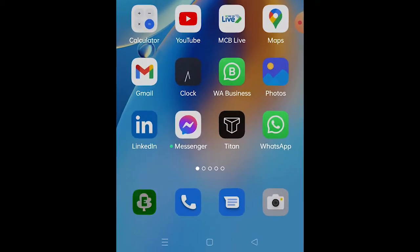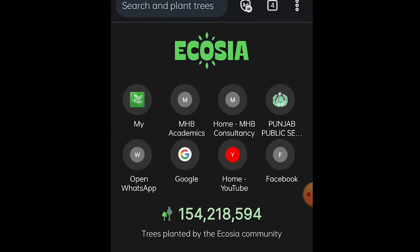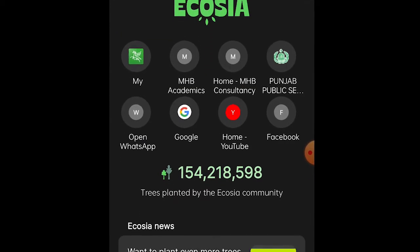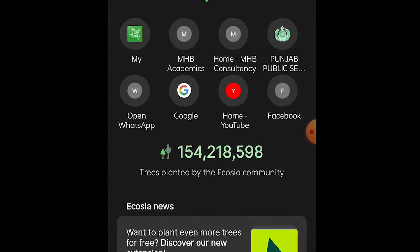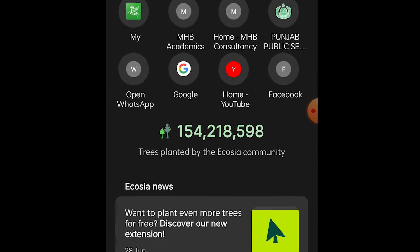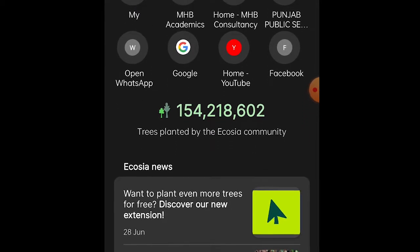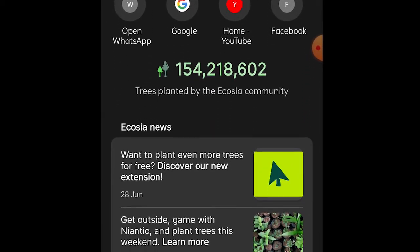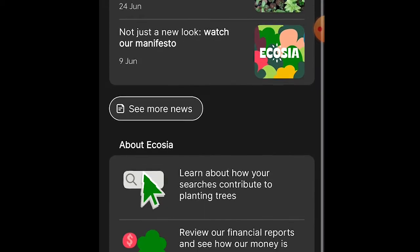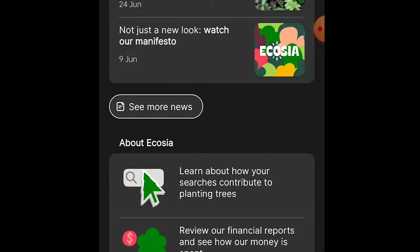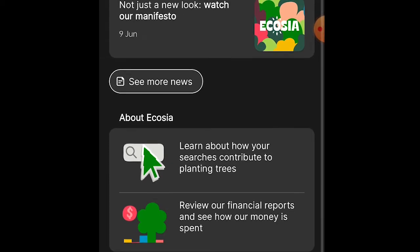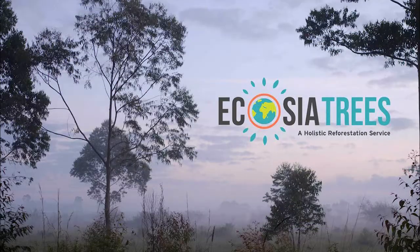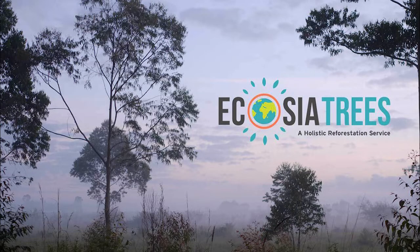On your phone, open up the Ecosia browser. Do not use any other search engine because the world is dying. Ecosia is a browser that plants trees for every search that you make. For more information on their work, their about us link is in the description of this video. Please do check that out.